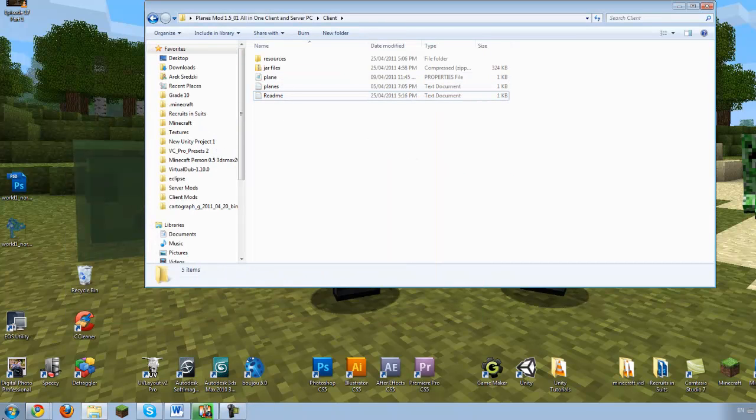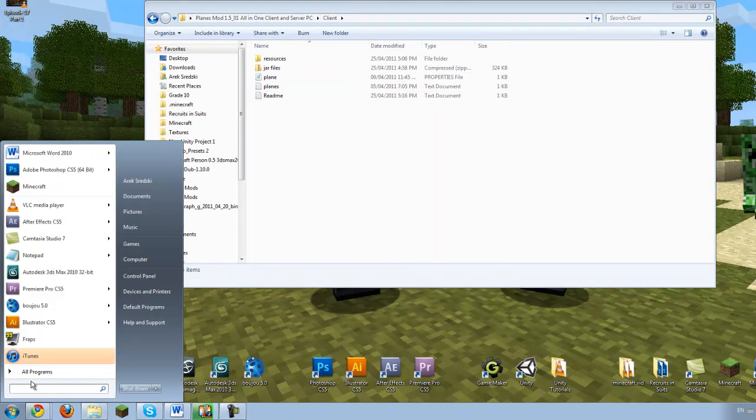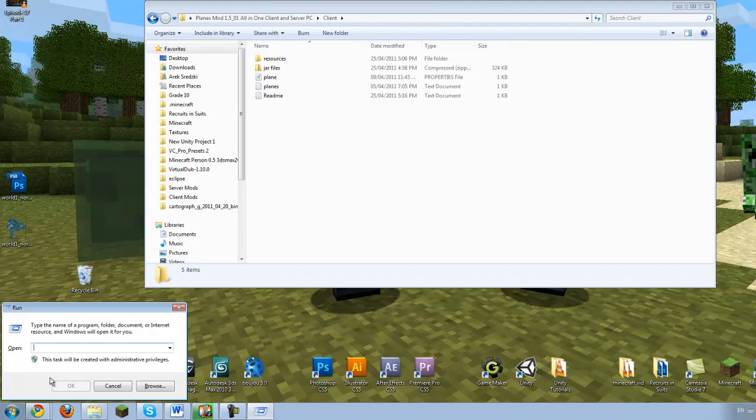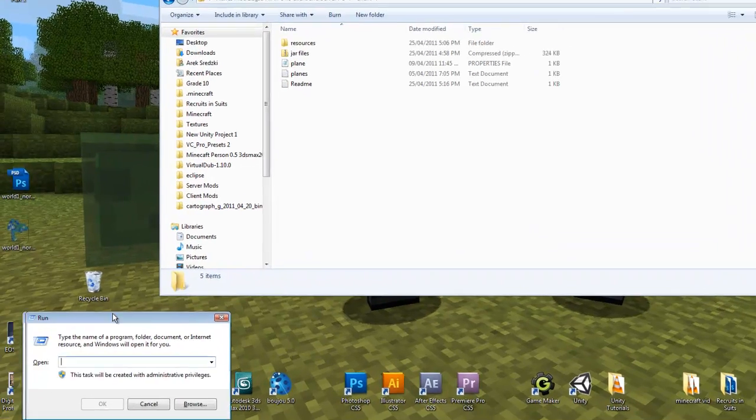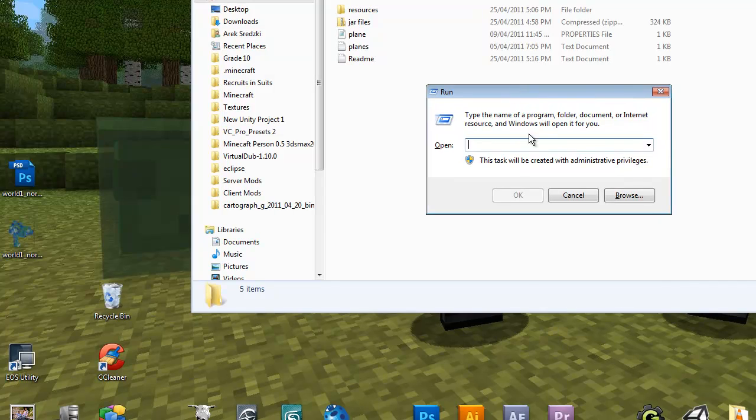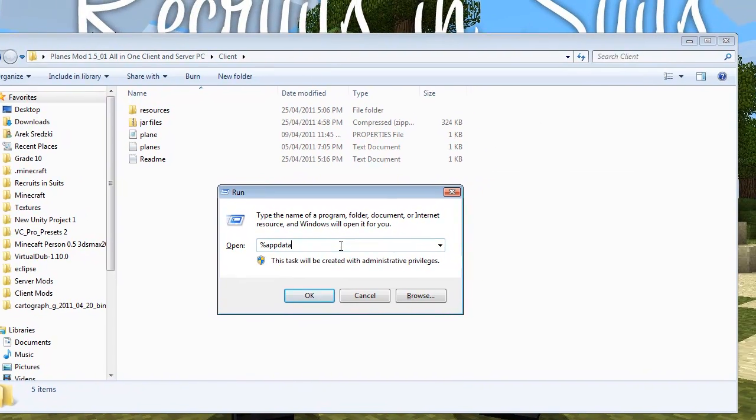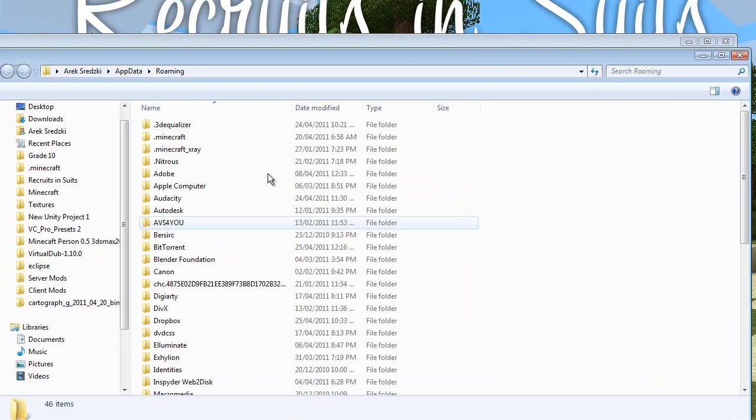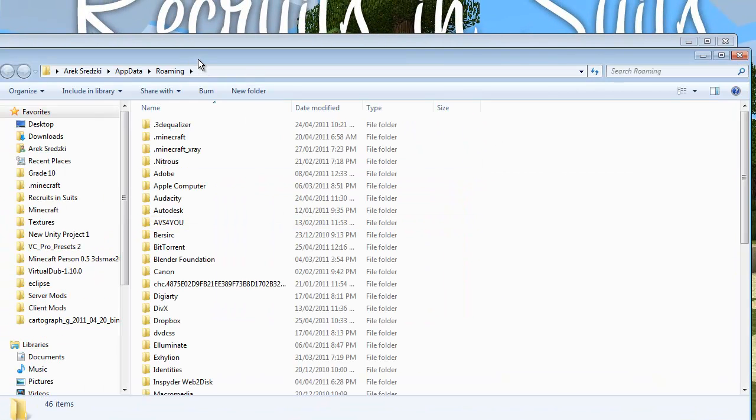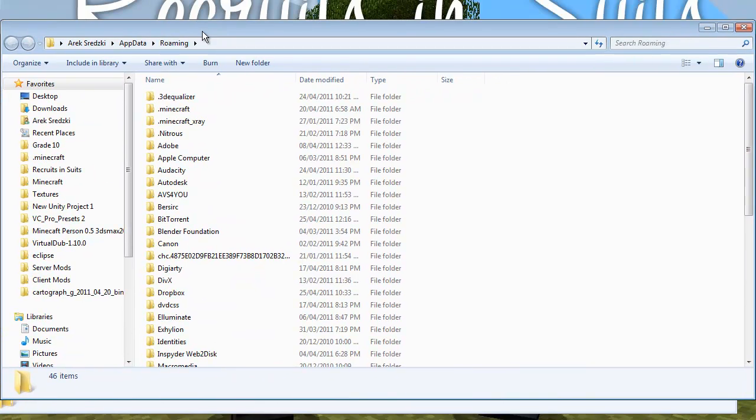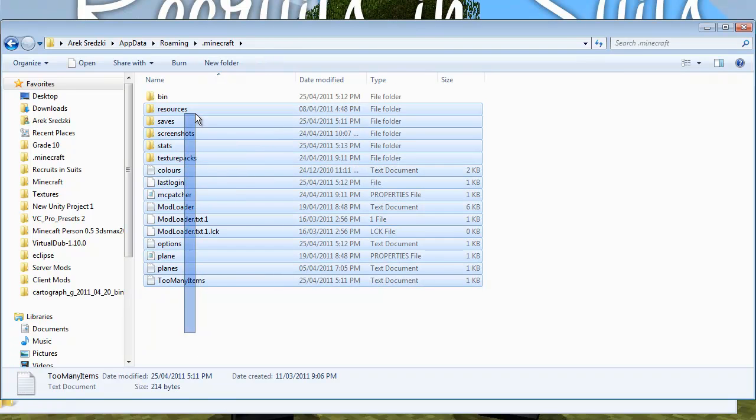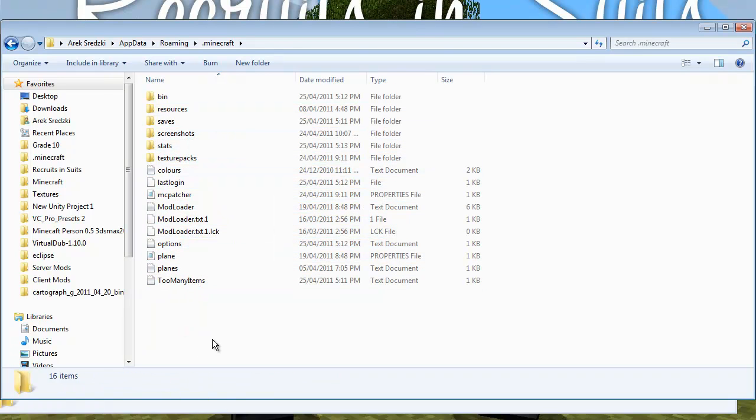First you're going to want to go to your Windows start menu and type run, then enter. And this little dialog box will come up. You want to type %appdata% and that will take you to this appdata folder which is normally hidden. And you want to go .minecraft. And this is all Minecraft's files.